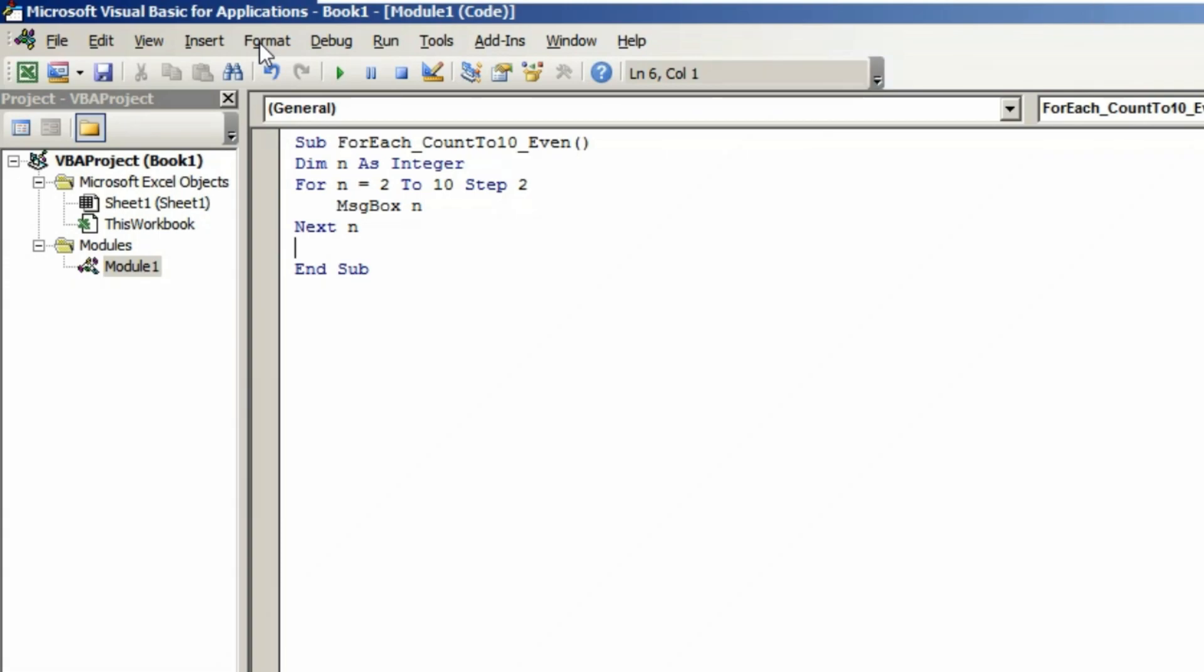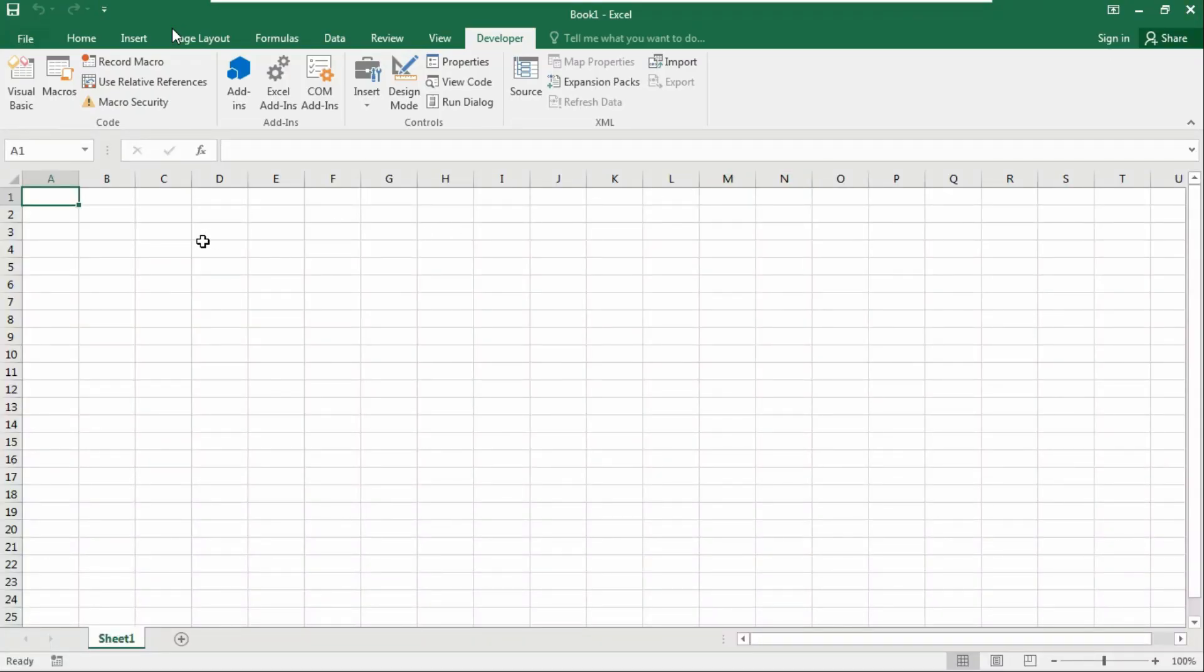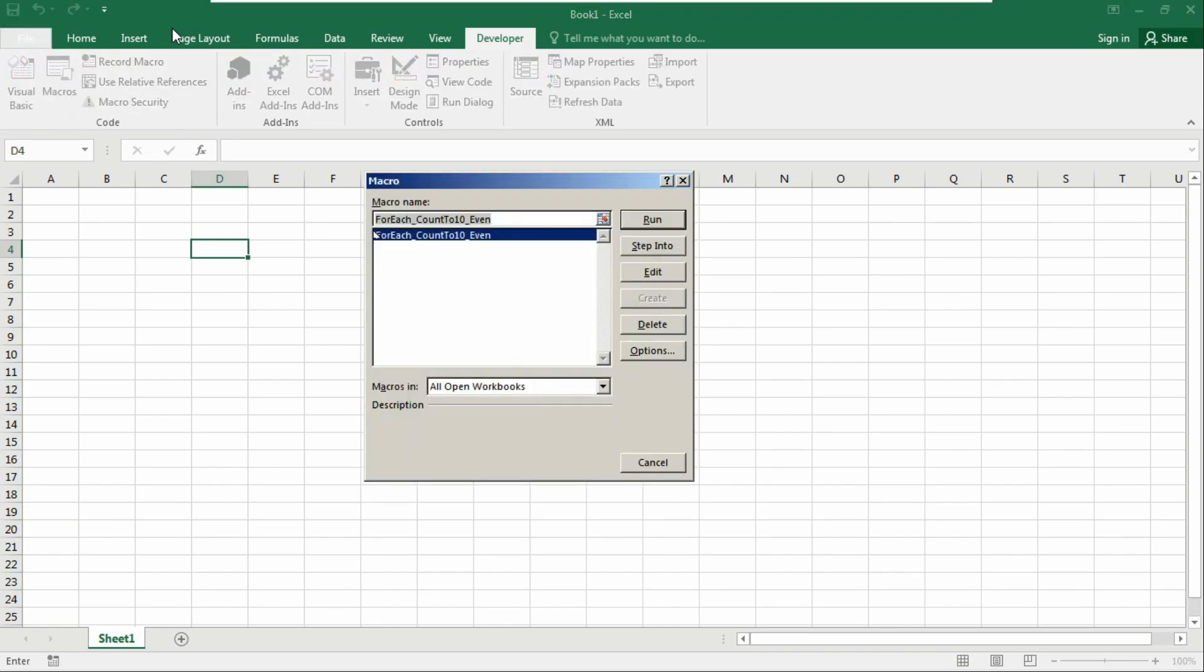Let's run our code by going through the Excel workbook. Close the Visual Basic editor, go to the Developer tab, click on Macros, and run the code we just created.